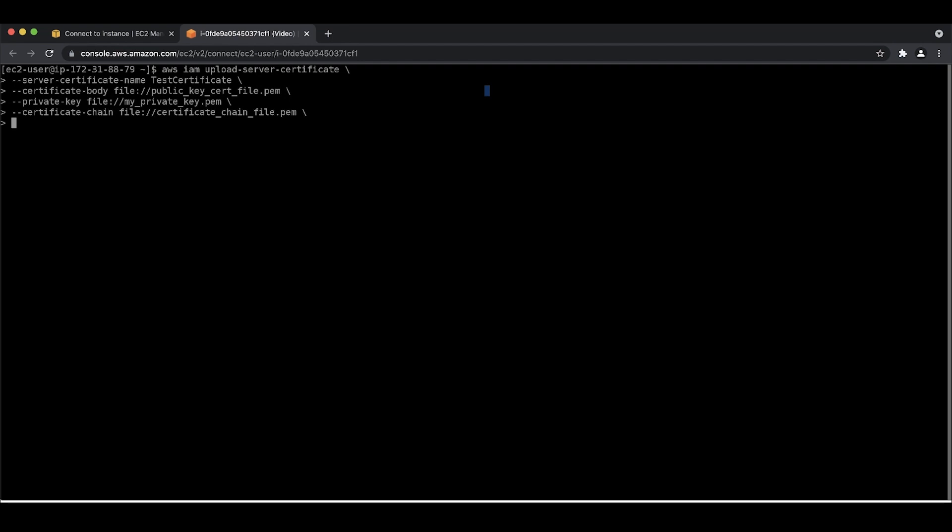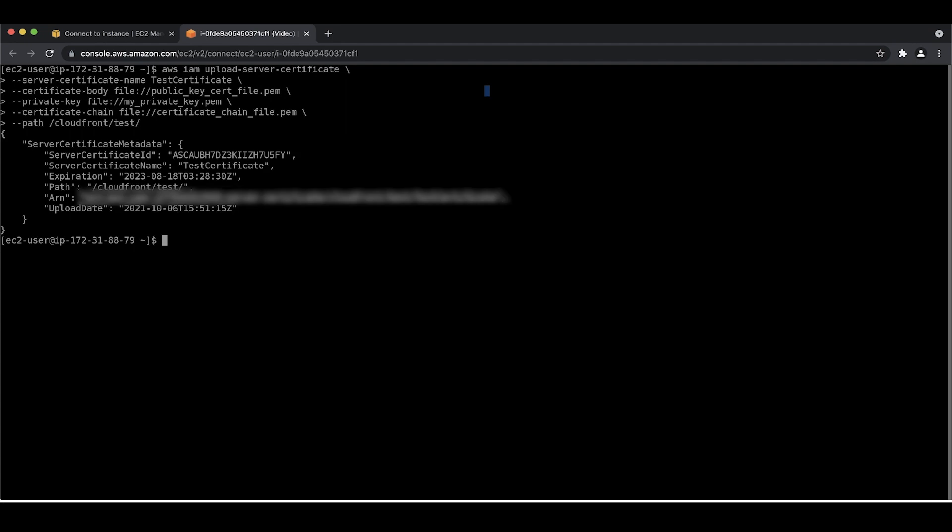Finally, add the path to the CloudFront distribution that you want to use the certificate with. Don't forget the leading and the trailing slash.